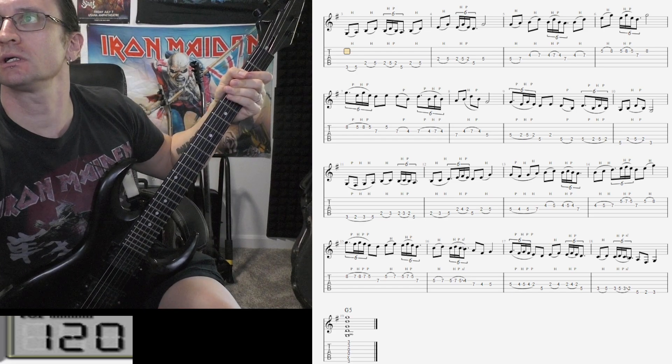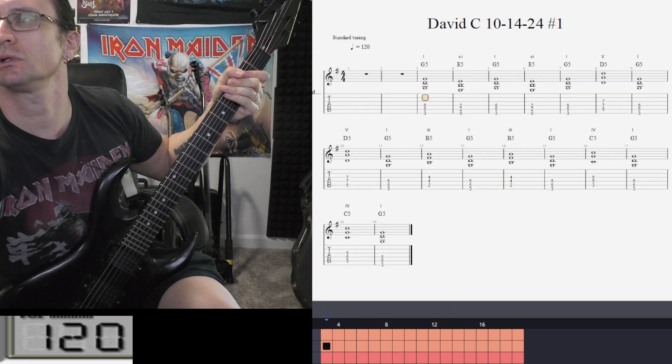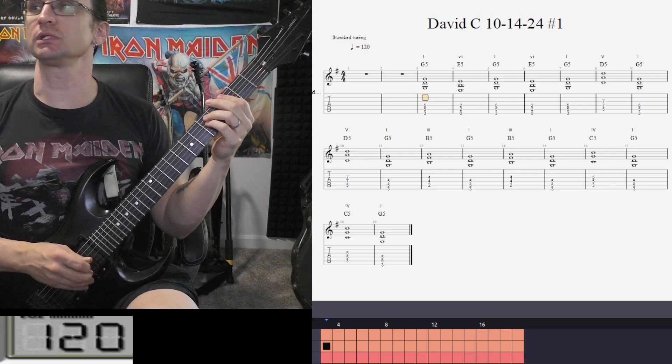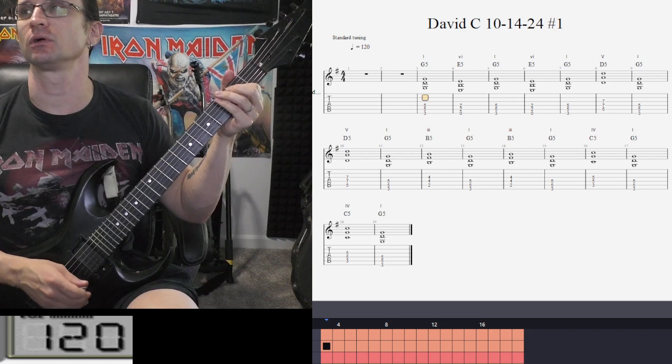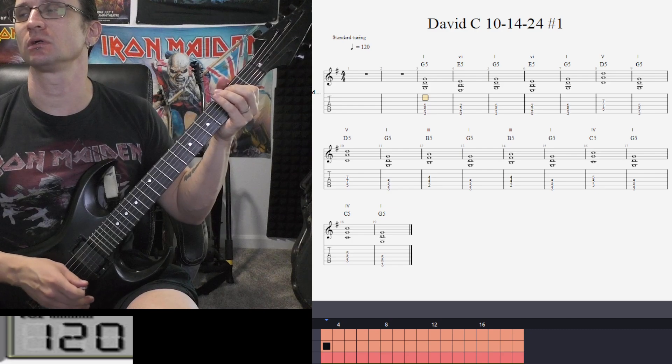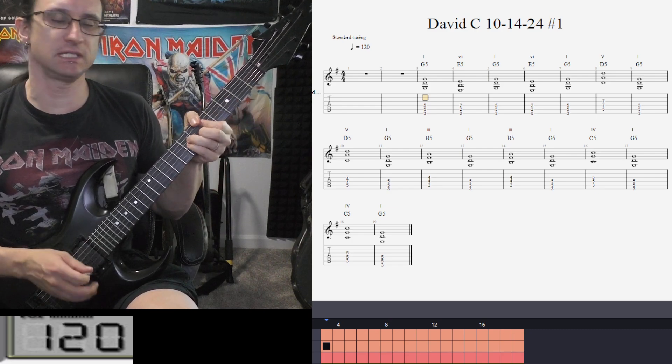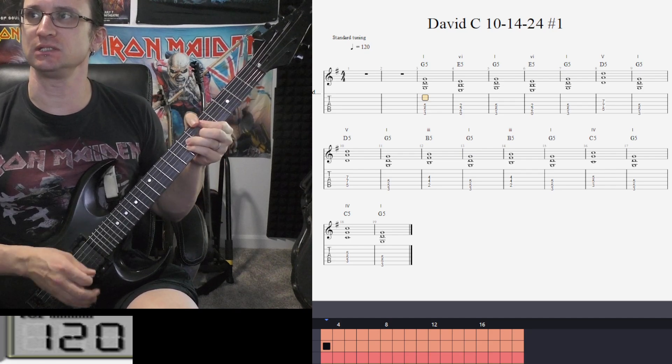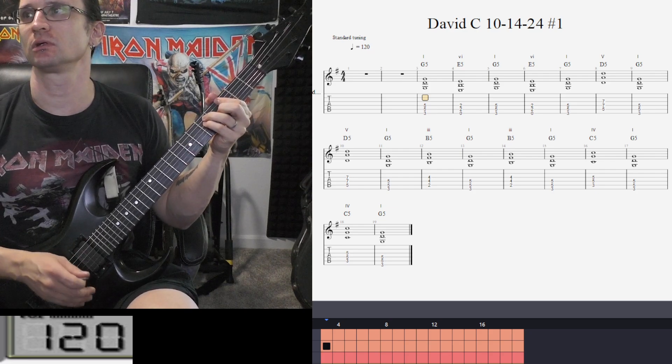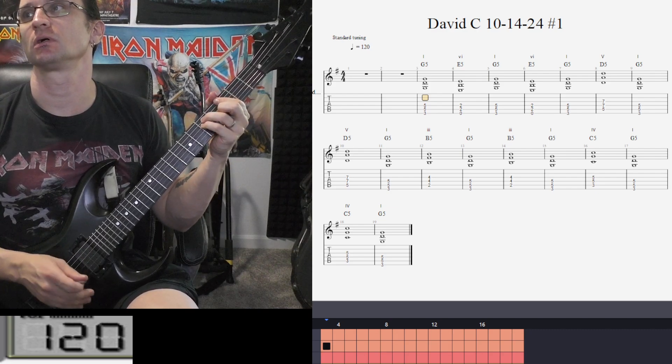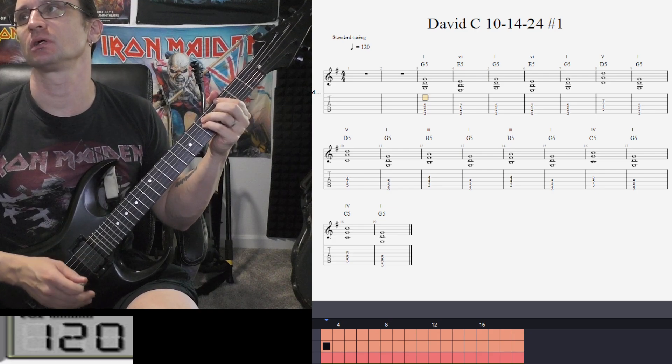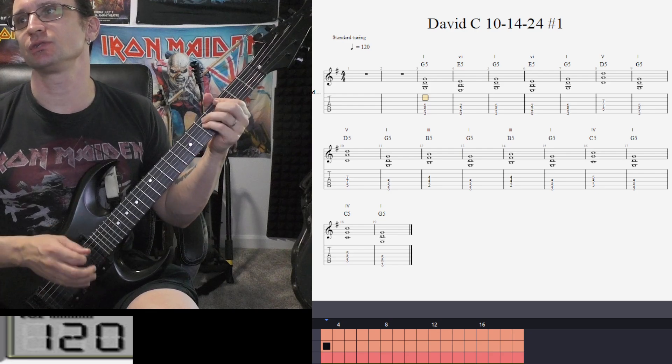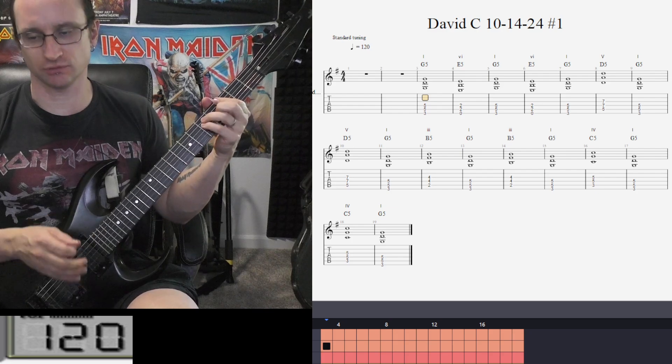Alright, on to the power chords. One, two, one, two, three, four. G5, E5, G5, E5, G5, D5, G5, D5, G5, B5, G5, B5, G5, C5, G5, C5, G5.